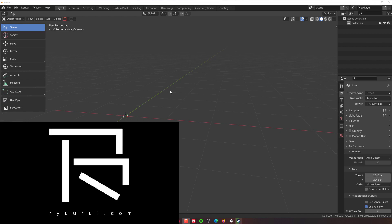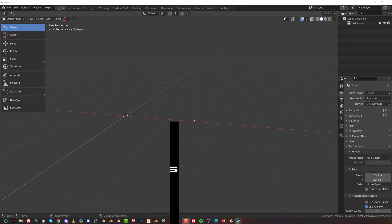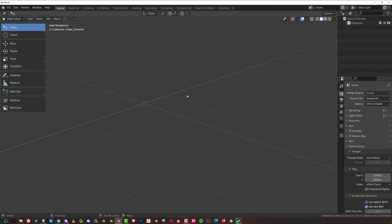Hey guys, Rui here with NaRevit for Blender. In this one we're going to be talking about KitOps Pro 2 update, some new inserts for KitOps Pro 2, and also how to use KitOps Pro 2 and inserts with HardOps, because that actually makes it much easier.